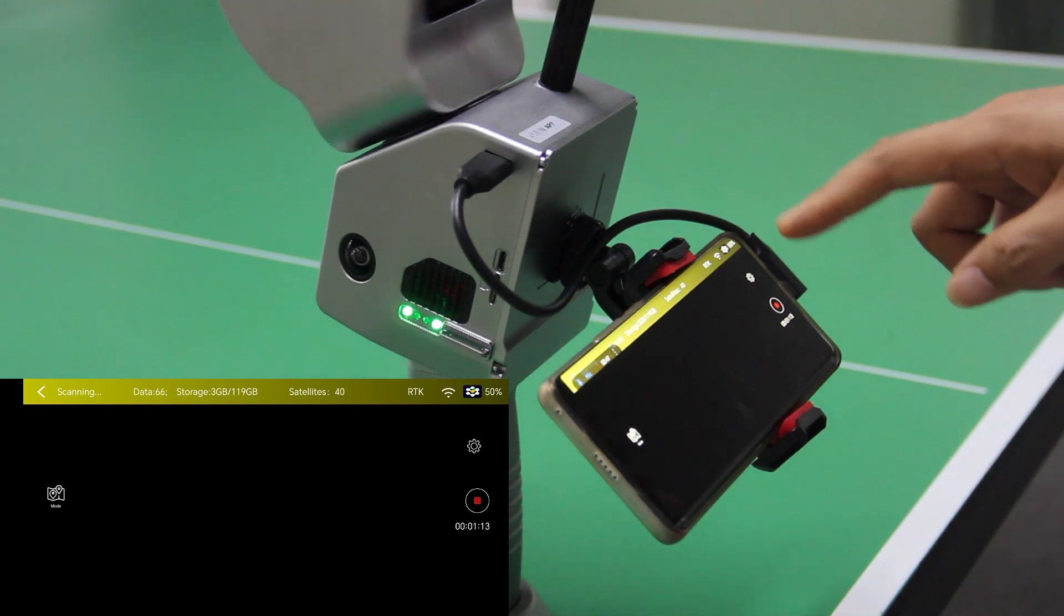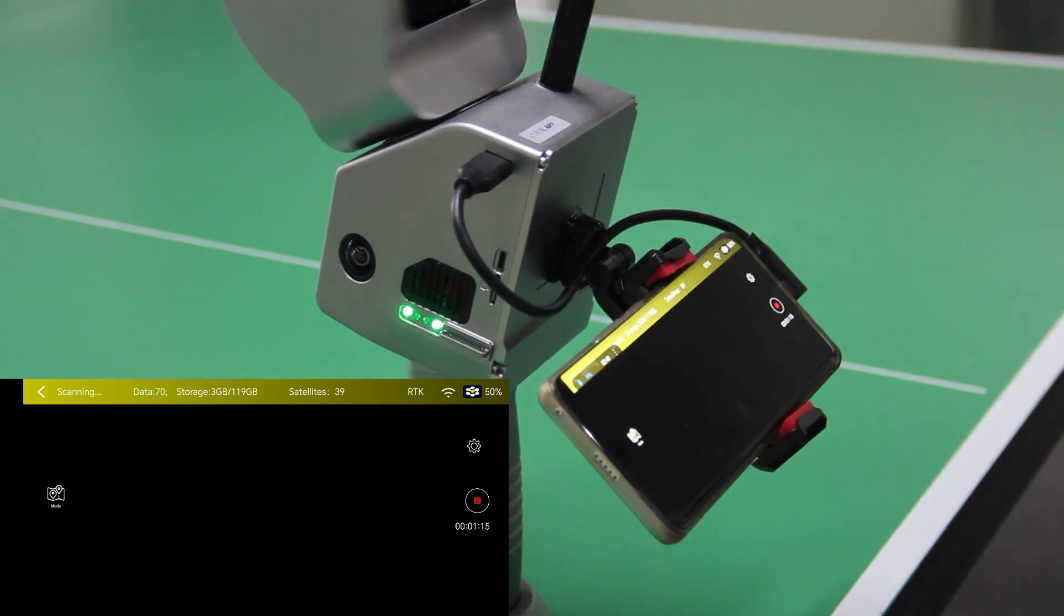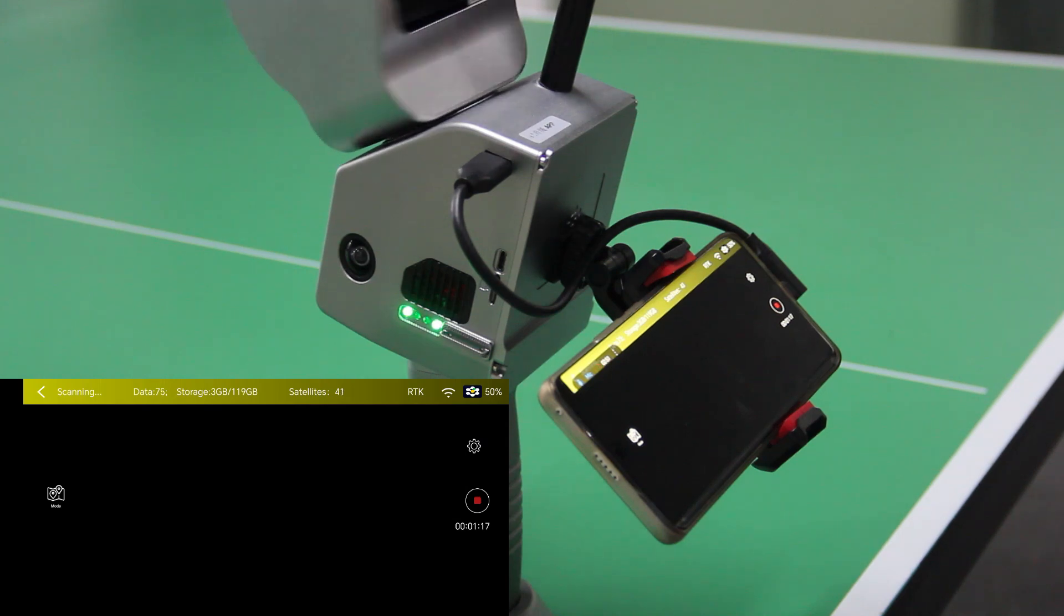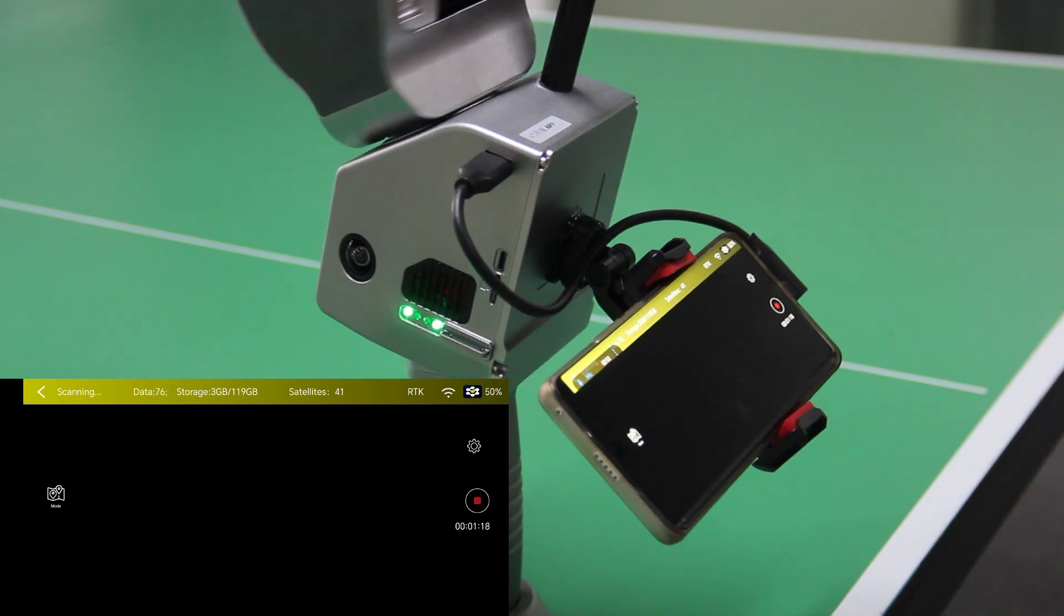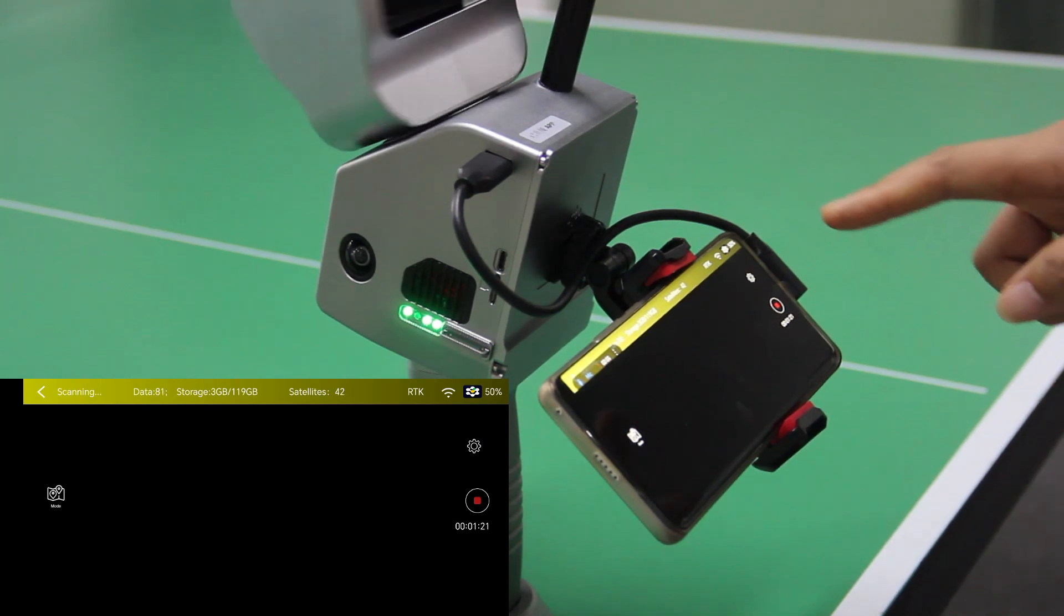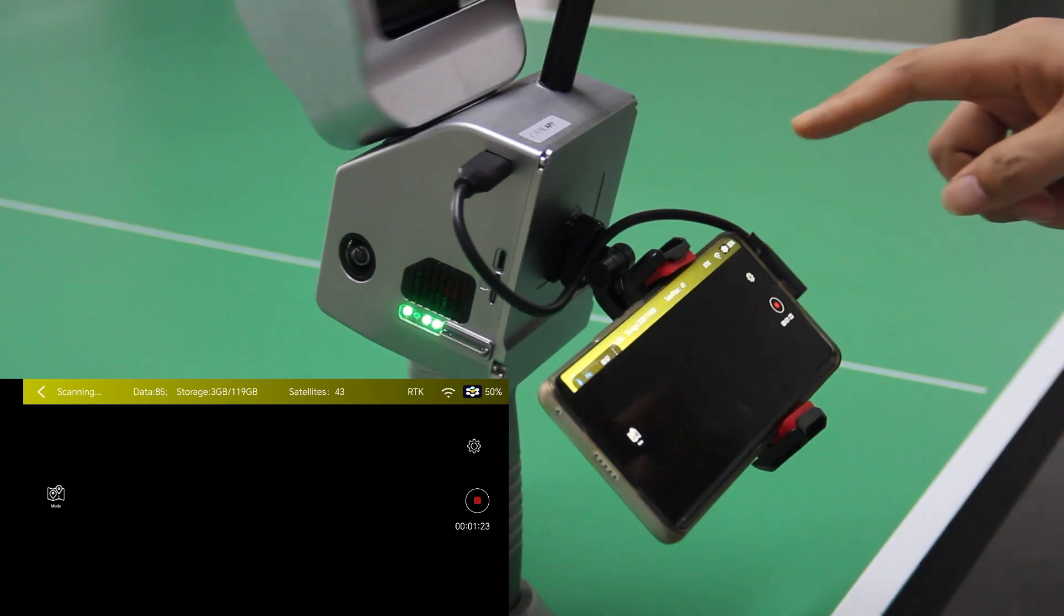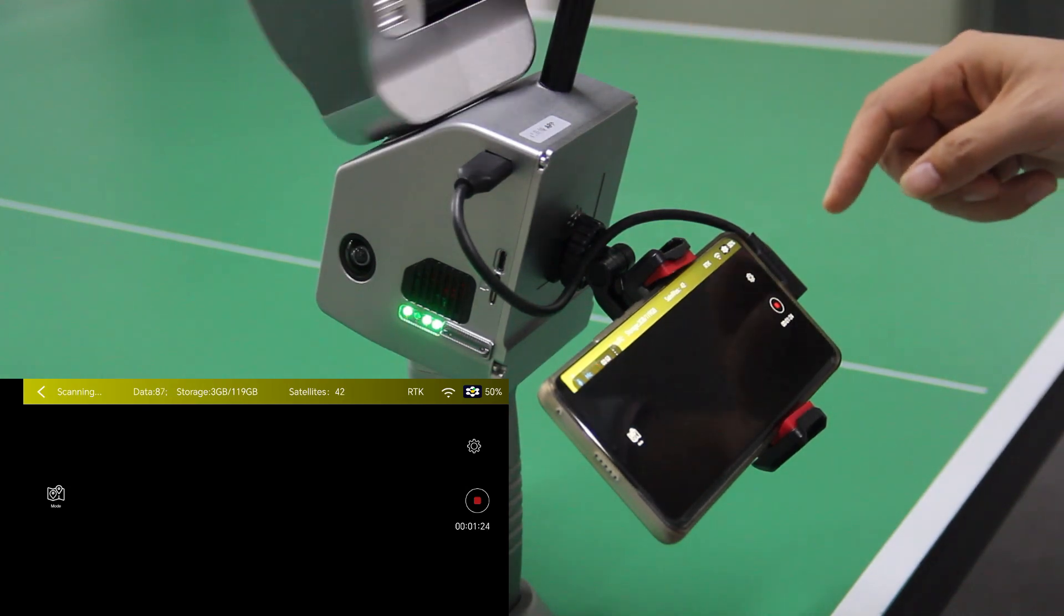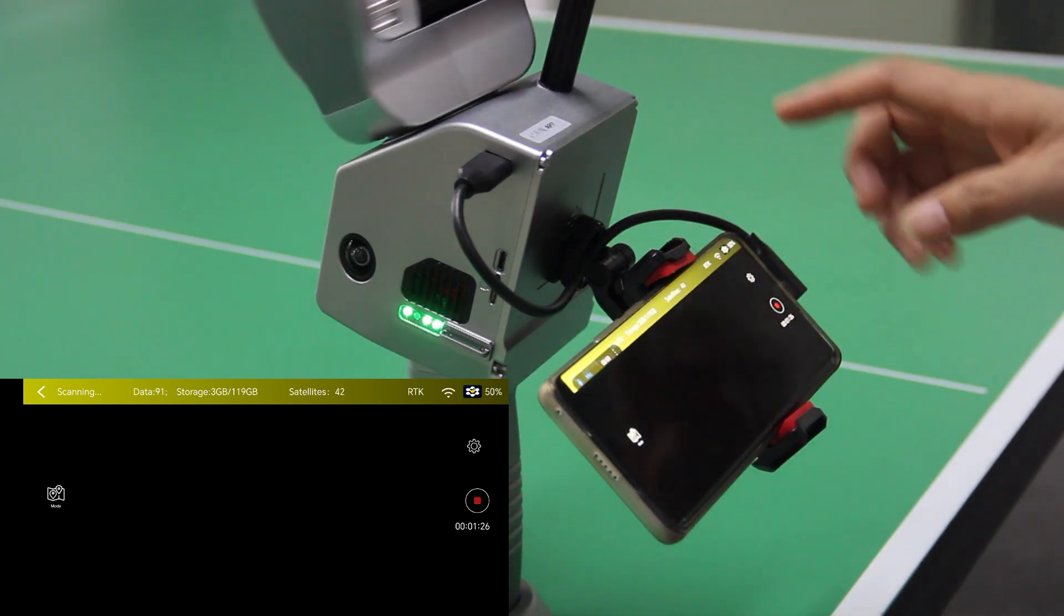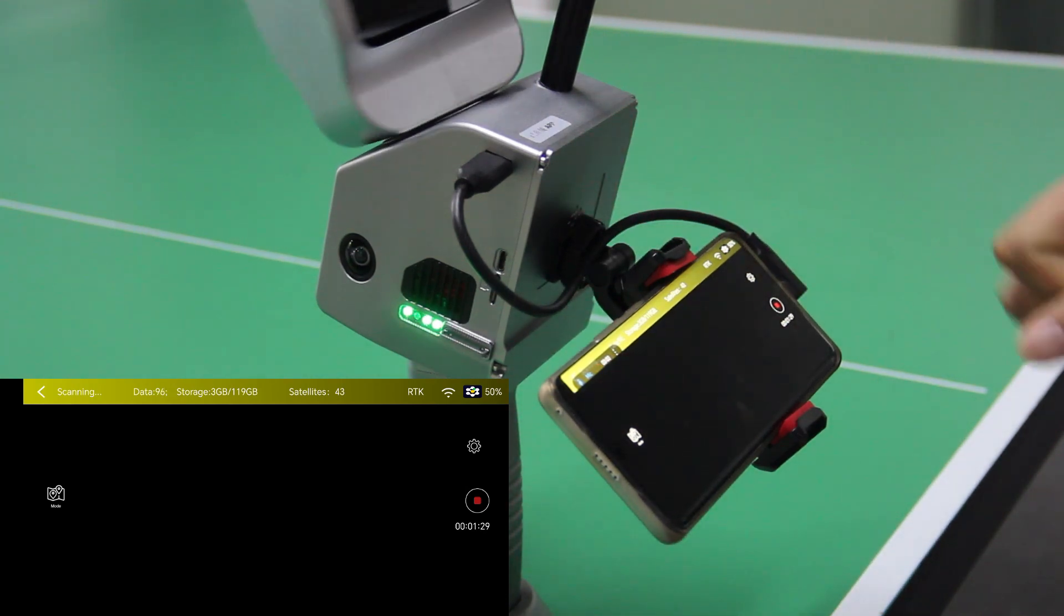Almost done. Okay, now this means the initialization is already finished. We are ready to go. We can now grab the device and start collecting.